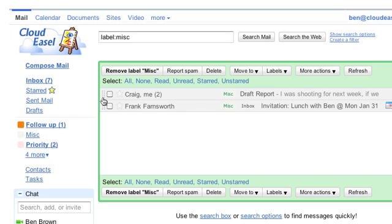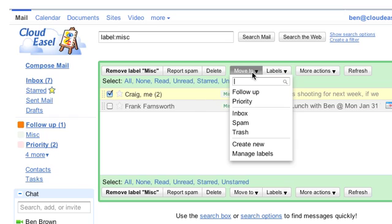You can always move messages back to your inbox by clicking a message and selecting Move to then Inbox.